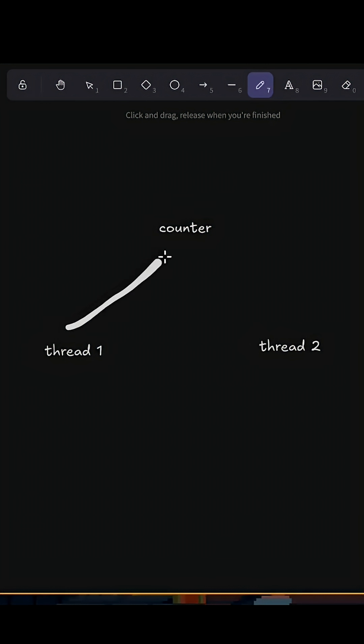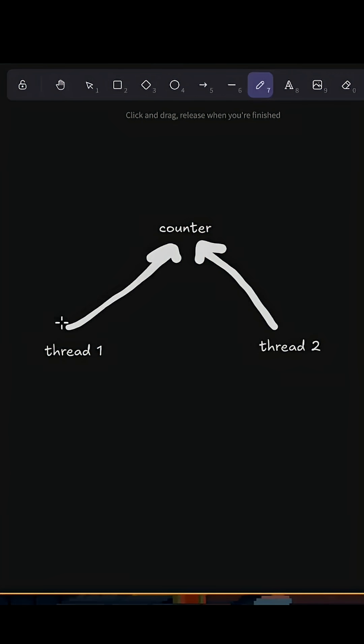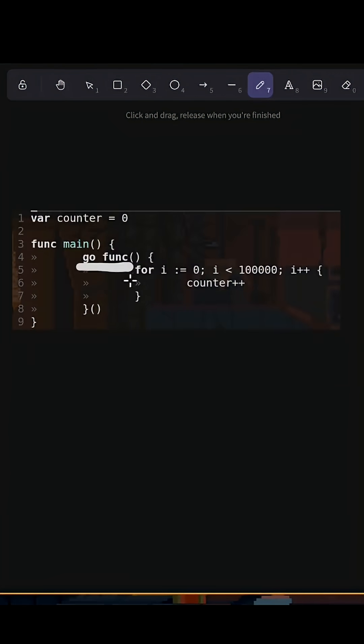If we have two or more threads trying to write to the same piece of memory, that's a race condition. And that is exactly what we have here.